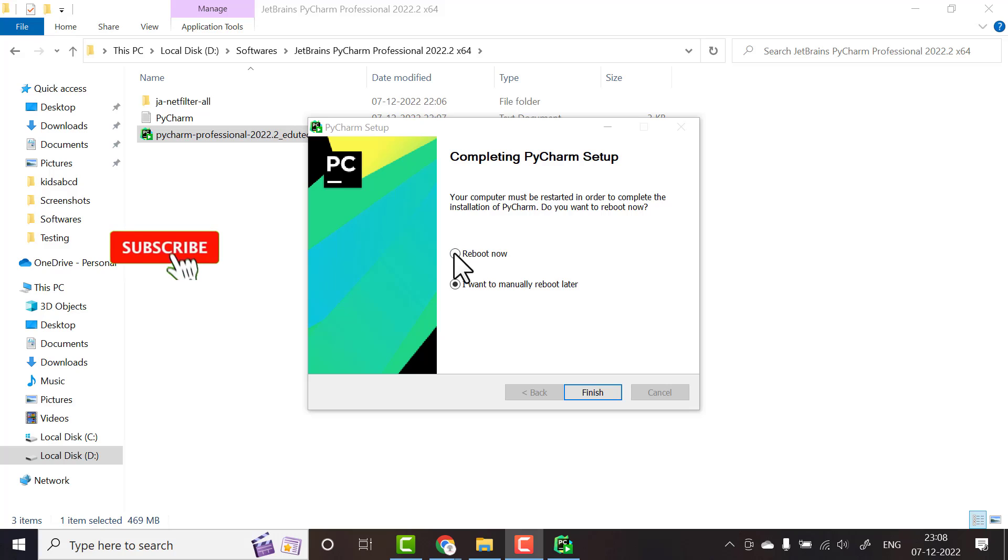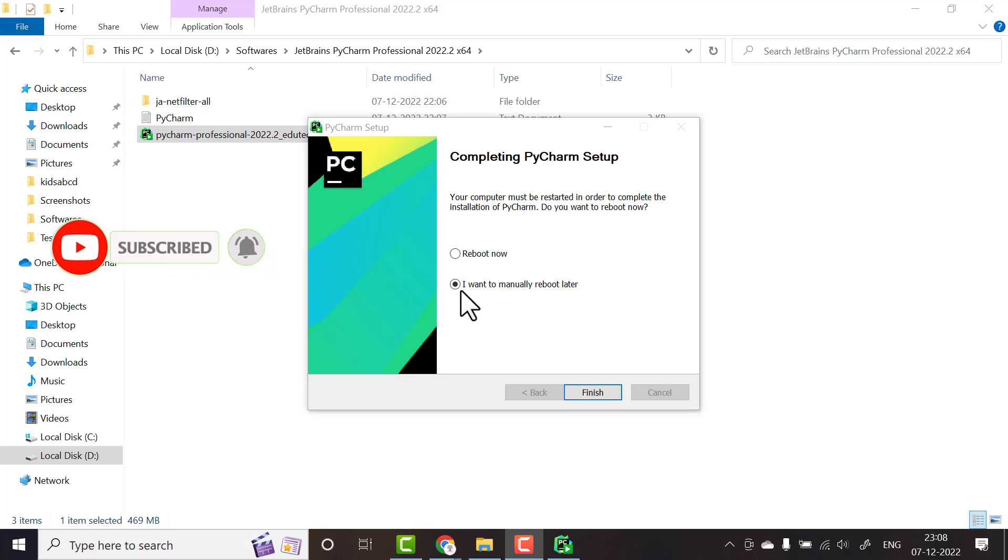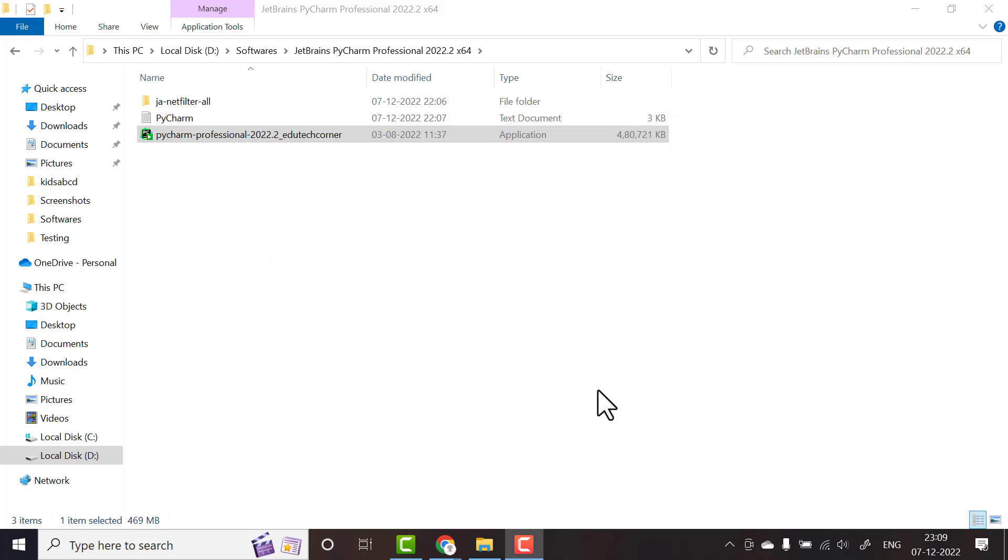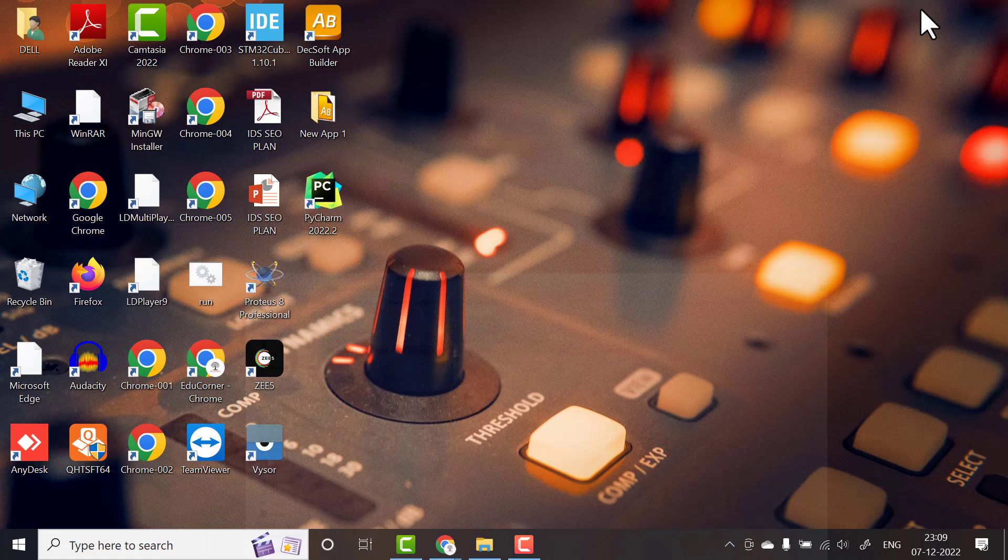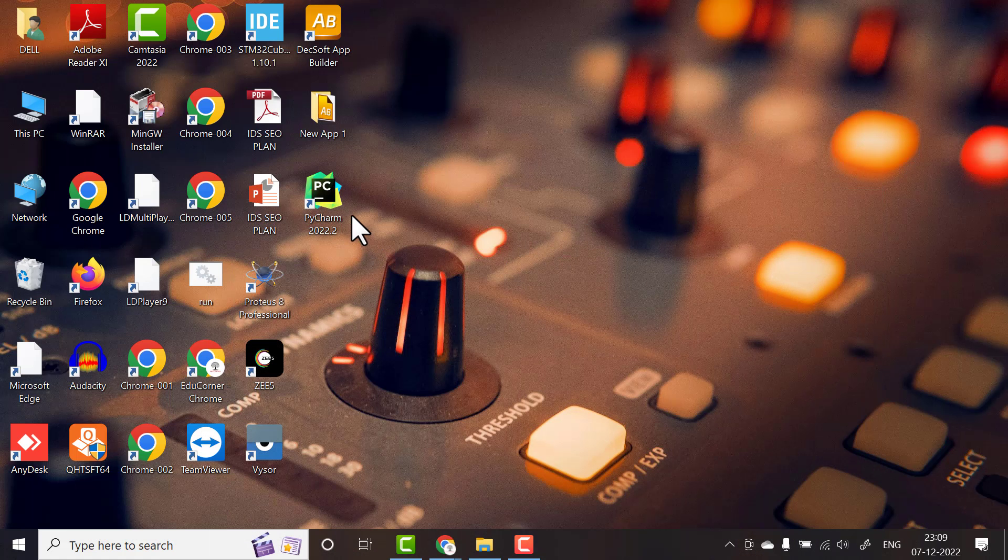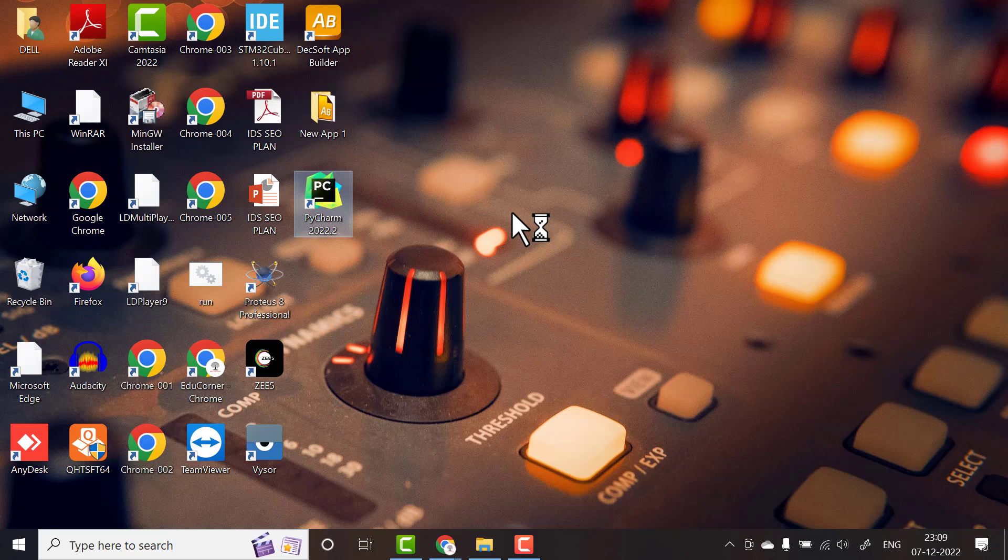Click install. It will take a bit of time to install, wait for it to install properly. I will click 'I want to manually reboot later' and click finish. Now it is successfully installed. To check this, go to your desktop and double click on PyCharm.